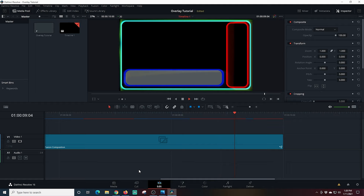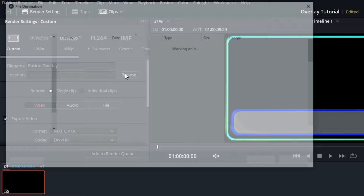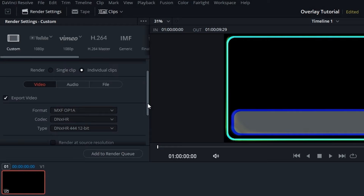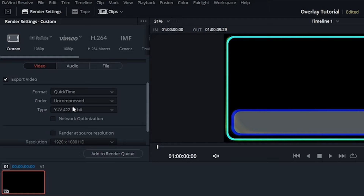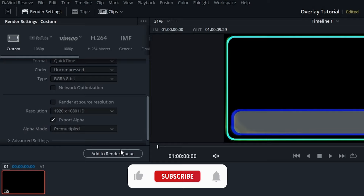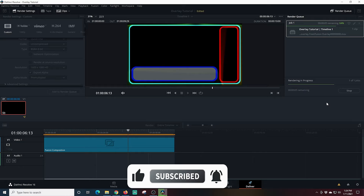The next thing we have to do is export this overlay so we can bring it into OBS. Go down to the bottom right and click Deliver. Up in the top left, change your file name — I'll call it 'fusion overlay' — then click Browse to choose where to save it. Scroll down to Format and select QuickTime, then under Codec select Uncompressed — we need this to export the alpha channel, which is the transparent background. Under Type, select RGBA 8-bit, where the A stands for alpha. Make sure Export Alpha is checked, then add it to the render queue and click Start Render.